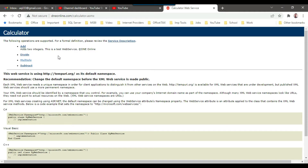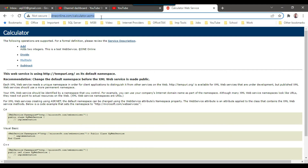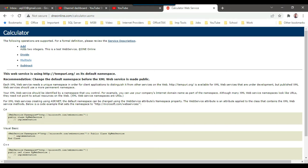I have a public web service calculator and the URL is dneonline.com/calculator.asmx. I will share this link in the description of the video so that you can use it in your project as well for testing purposes. This web service contains four methods: add, divide, multiply, and subtract.